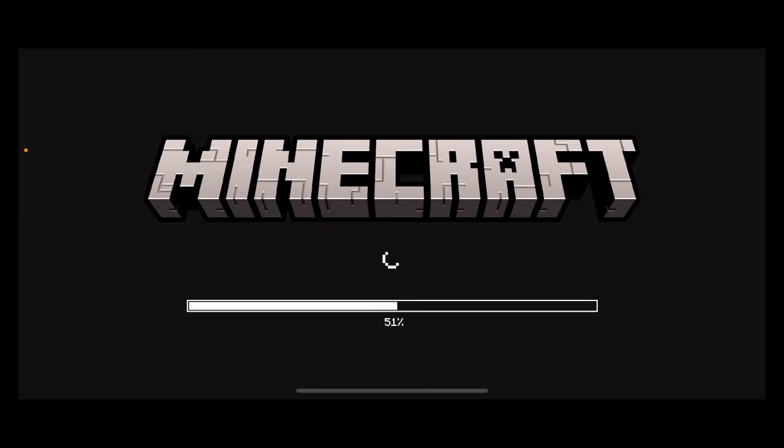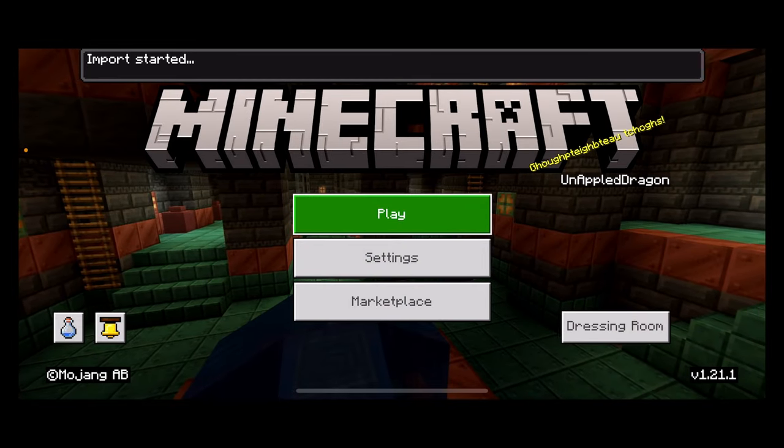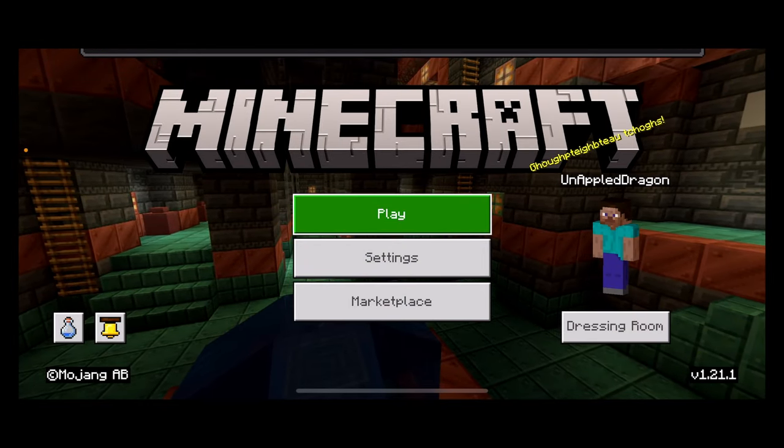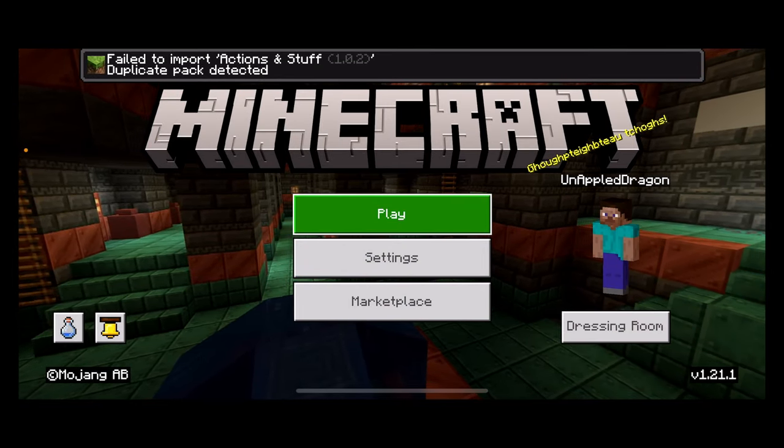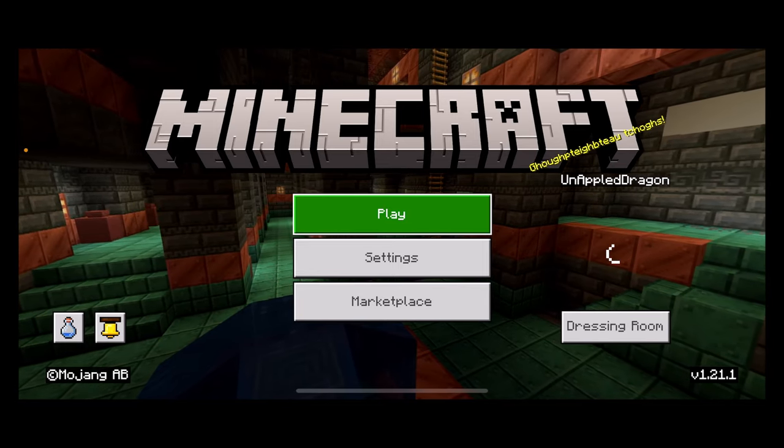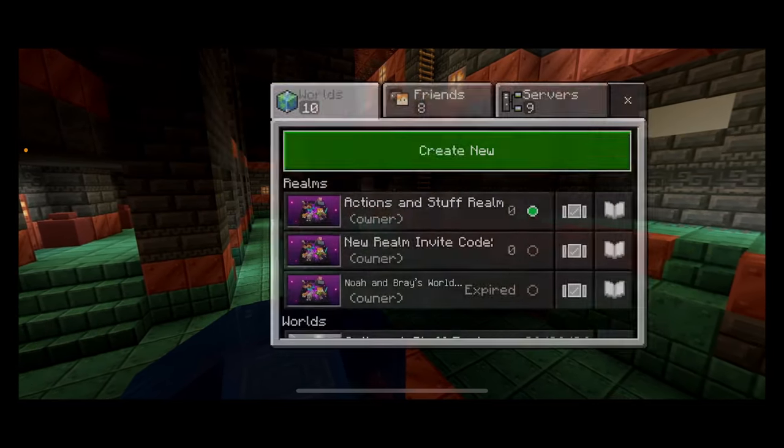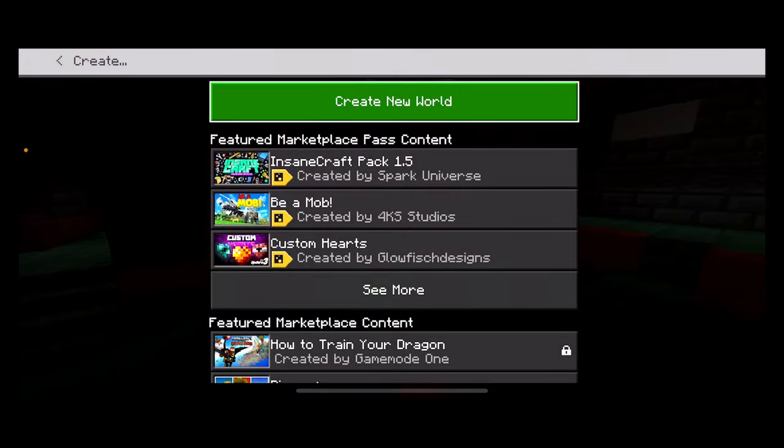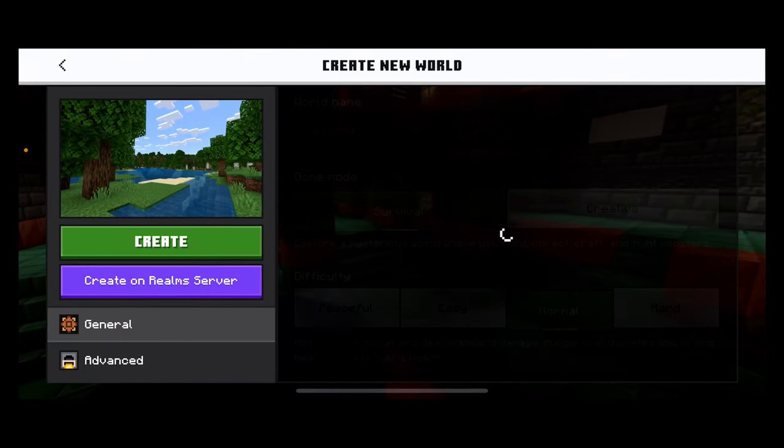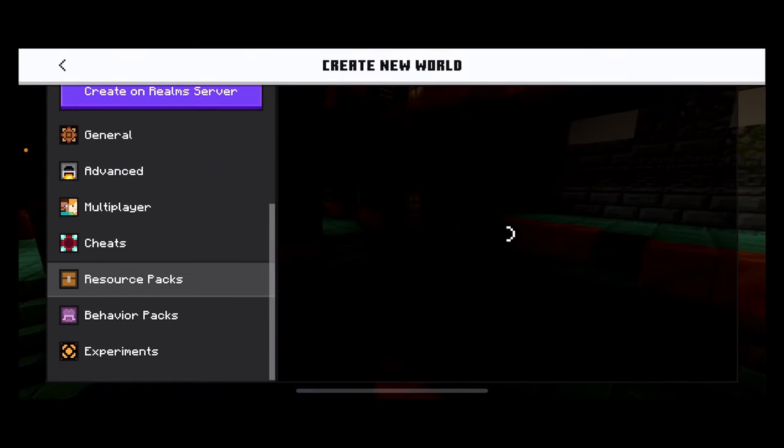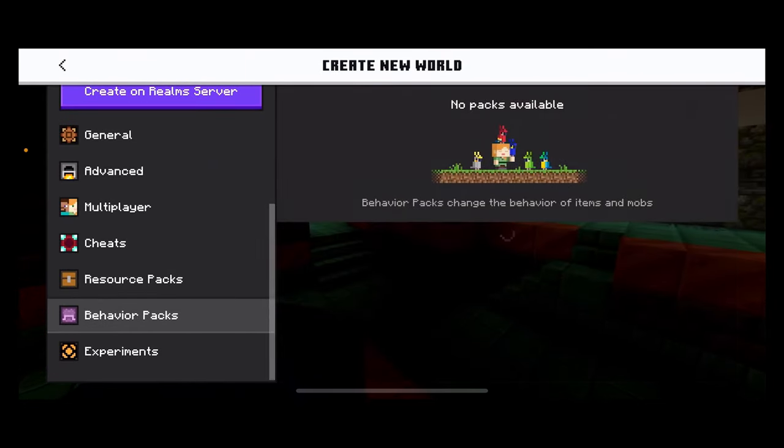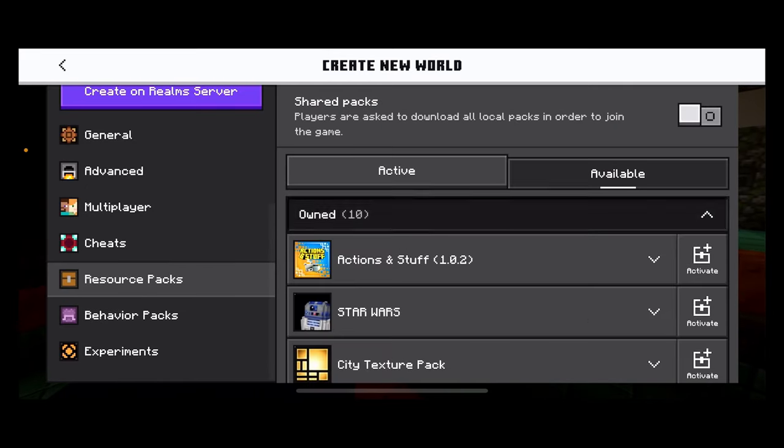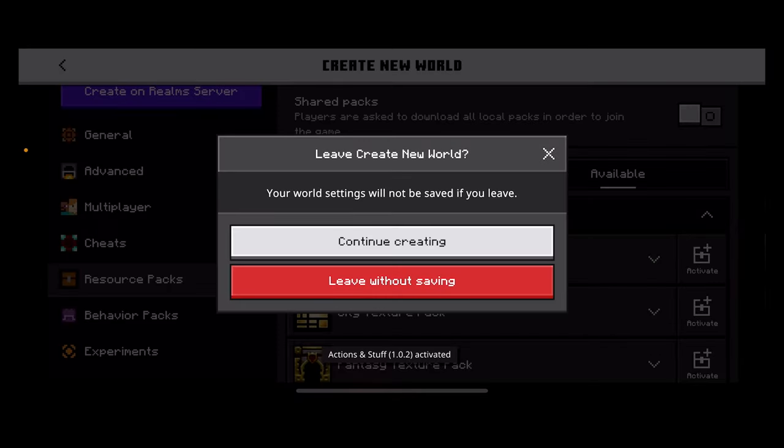As you can see it is opening Minecraft right now. Now you can see it says import started. Mine is going to fail because I already have it installed. As you can see, duplicate pack deleted. But if I hit play now, create new world, create new world, go to resource packs, owned, as you can see it's right here and all you have to do is activate it. But yeah that's pretty much the video.